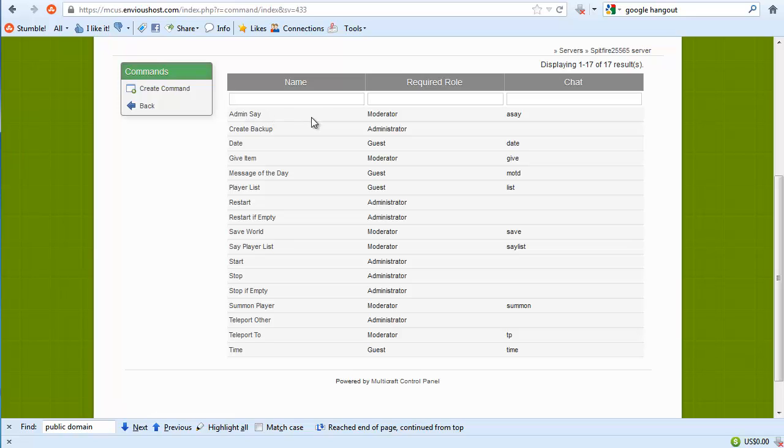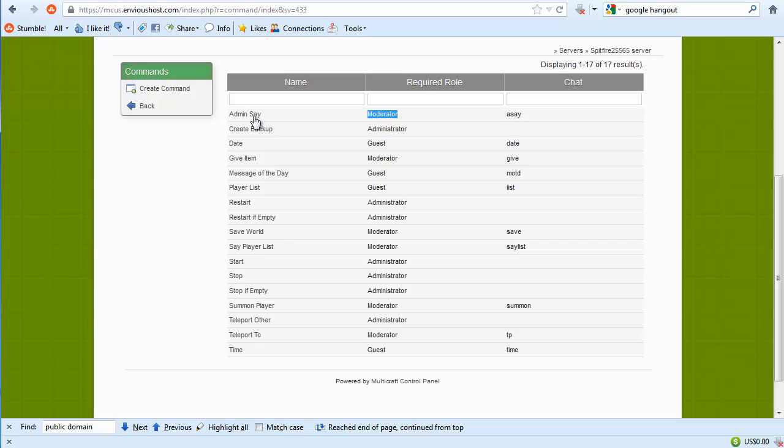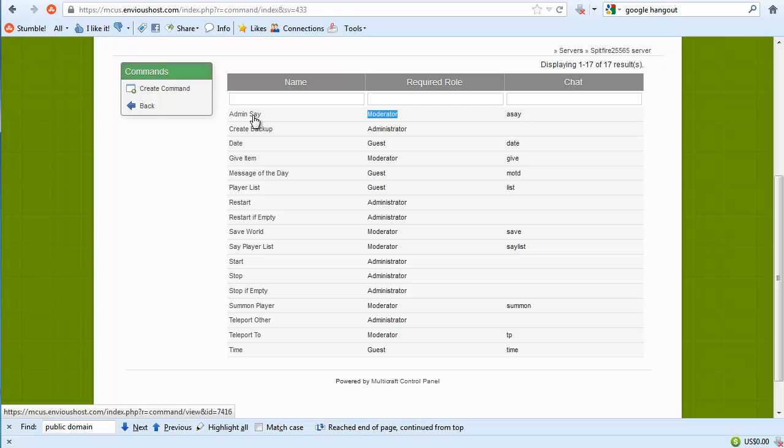So for instance here you see admin say, required role moderator, and chat. Now it's unclear at this point if this actually hooks into permissions or if it's inbuilt into the Multicraft system. You may want to double check that. I believe it may just be inbuilt into what you have set up in the Multicraft system.